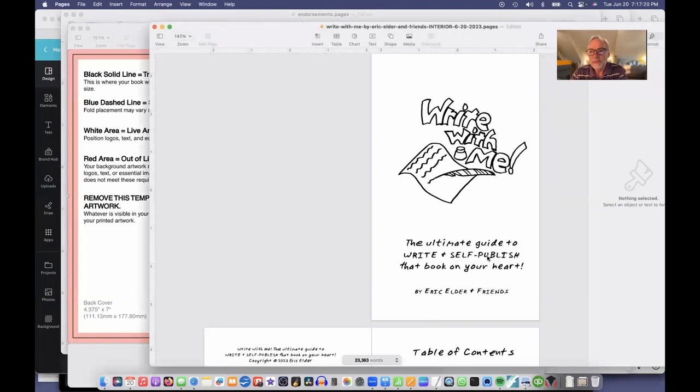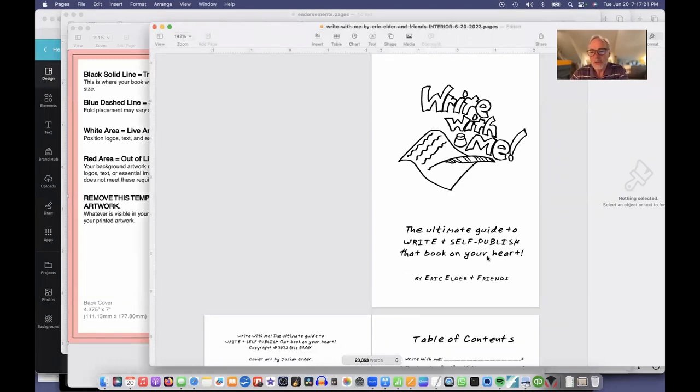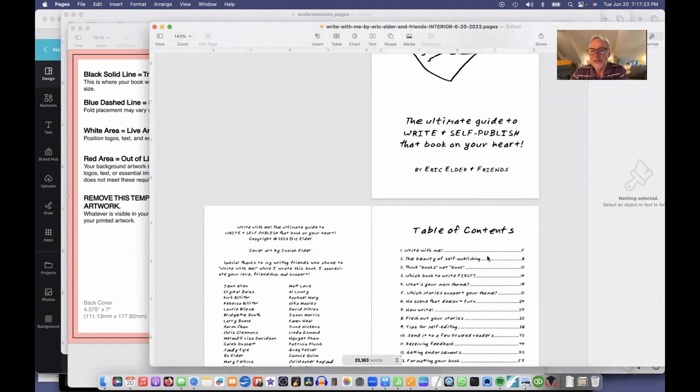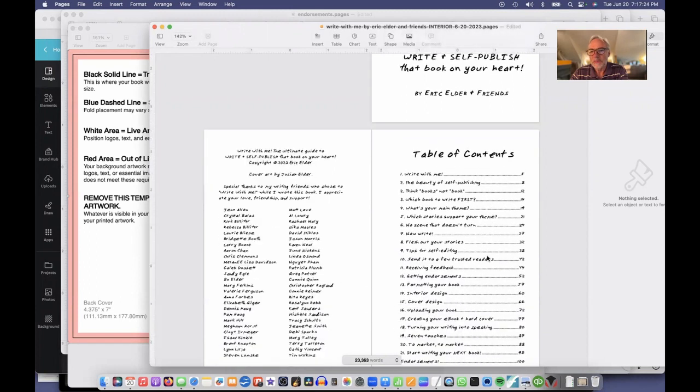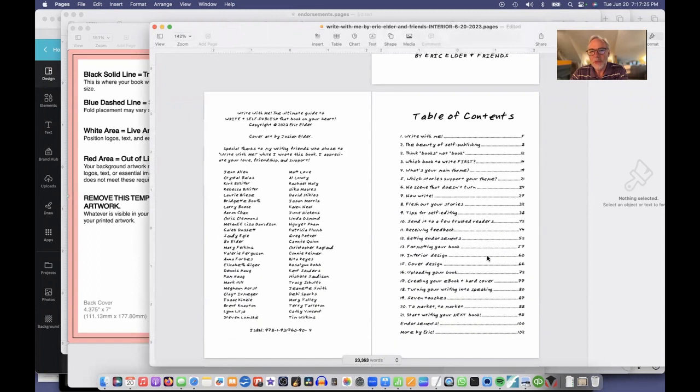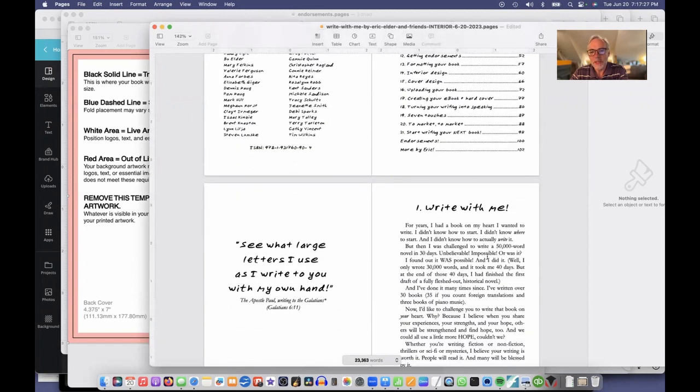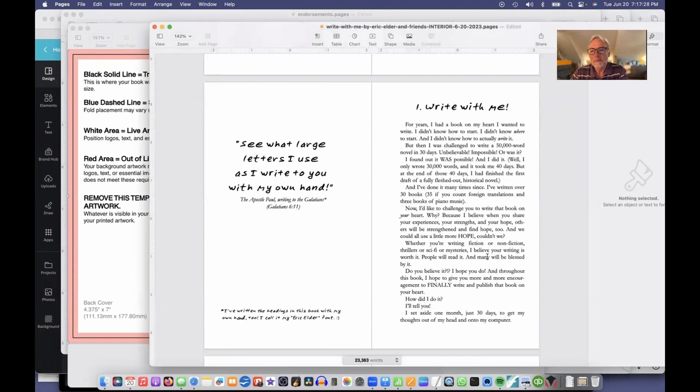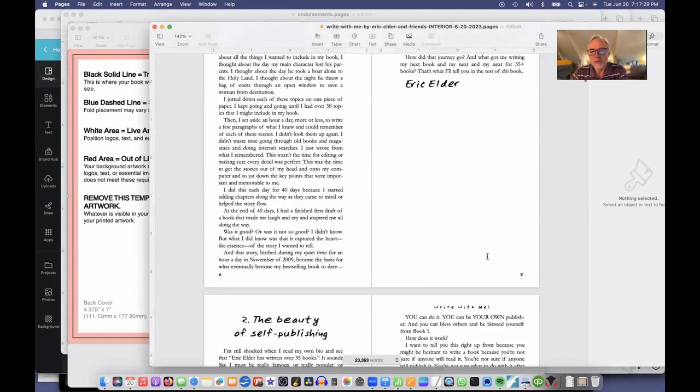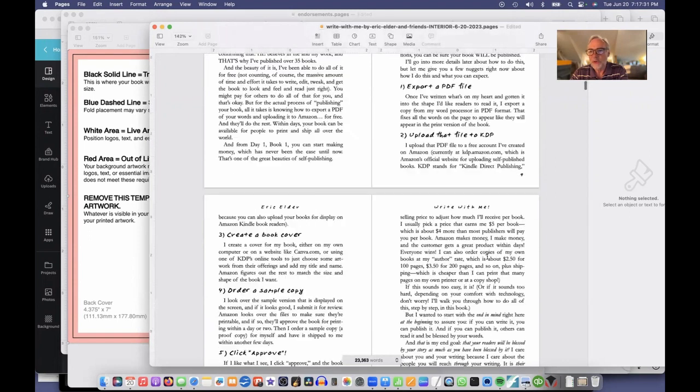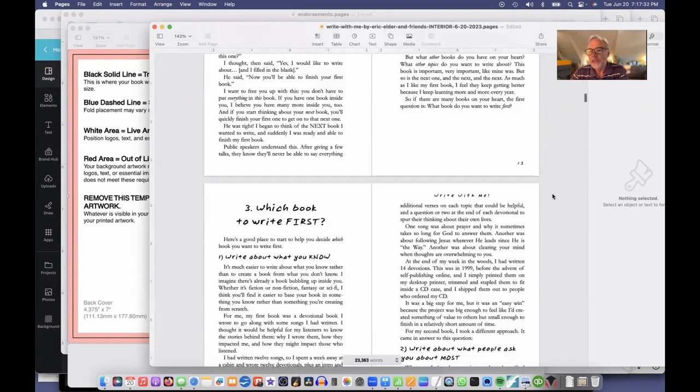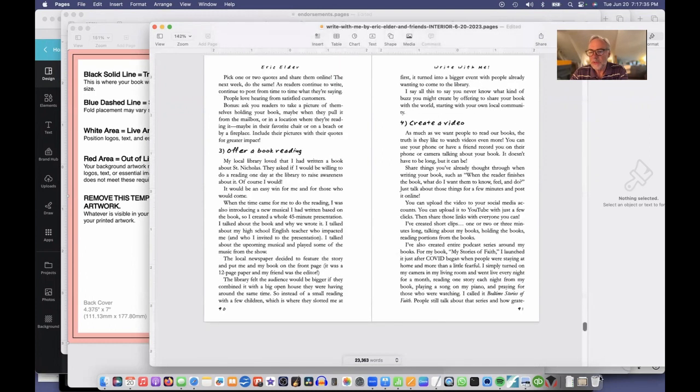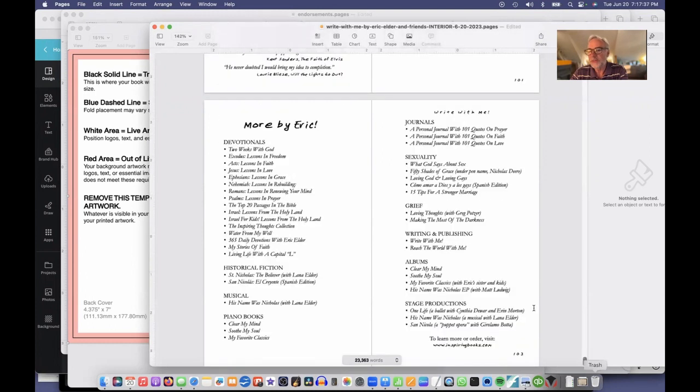Here's the interior of my book that we were looking at earlier. It's got my inside cover page, the title page, table of contents, my thank yous, and then chapter one, two, three, and four. The reason I'm looking at this is I want to make sure I know how many pages it is, and that will help us determine the dimensions of the cover. So my book is 103 pages.